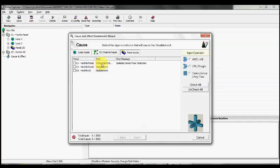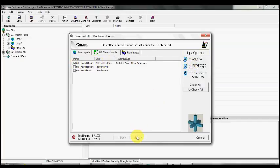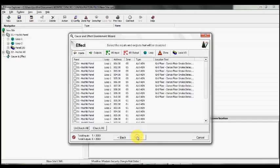I select the panel inputs. There's the input that we reassigned to be a disablement type input. I'm going to tick the box. It's going to be an OR event—just this input operating will cause the event. Next, we need to select the inputs and outputs that will be disabled.